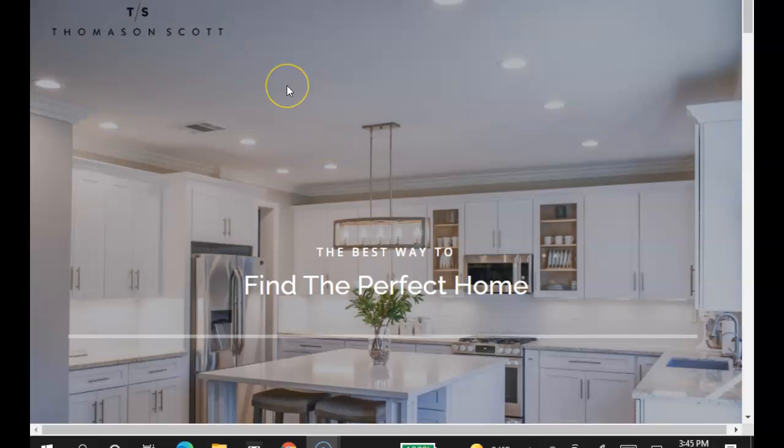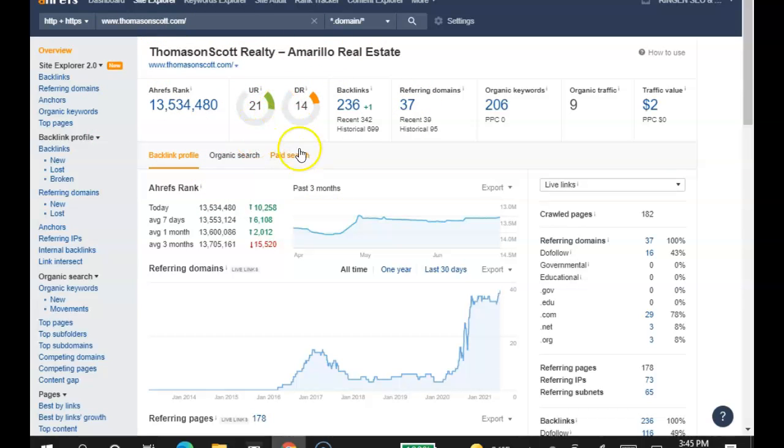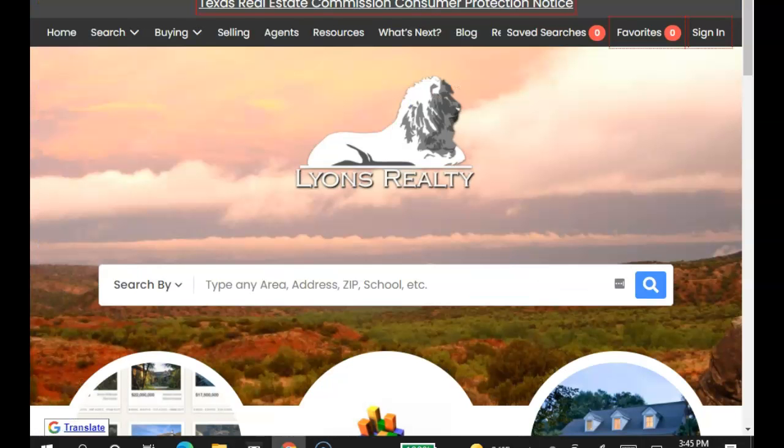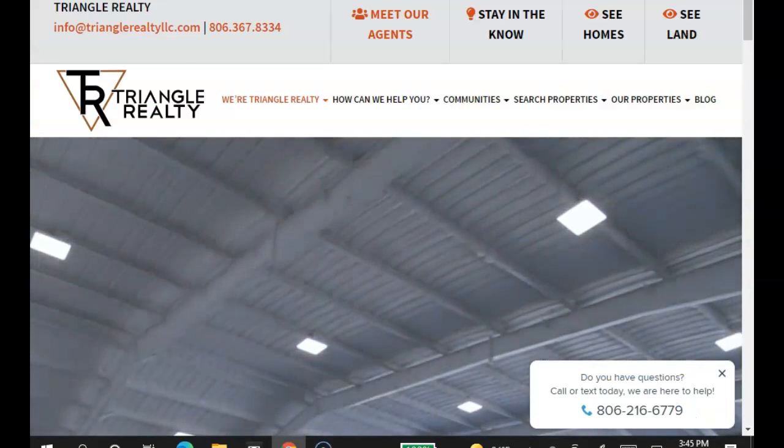First of all, this is so you can stop wasting your money on lead generators like Realtor.com and all of them. Check this out. I threw your website on this tool that I have that shows me the back end of your website, and that's what I'm about to show you and compare you to these other companies, which is Lions Realty and Triangle Realty.